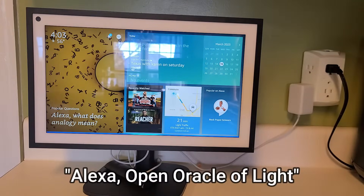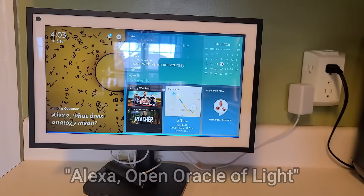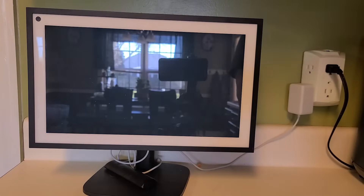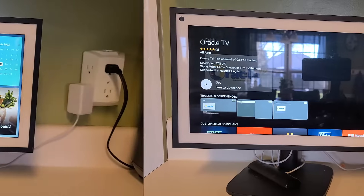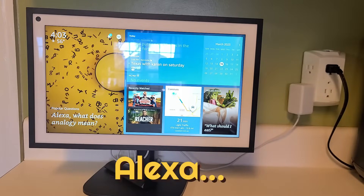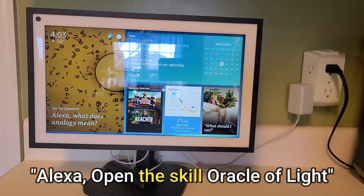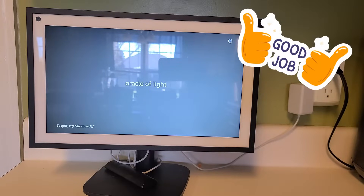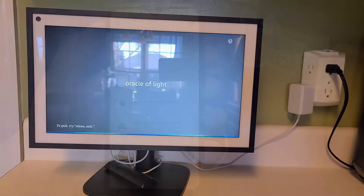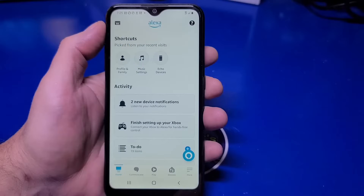Open Oracle of Light. — That opened Oracle TV, which is not exactly what I wanted. So then I tried this: Open the skill, Oracle of Light. — I am the OpenAI Enhanced Oracle of Light. Ask me anything. Another thing you can do is create a routine. Let's do that.